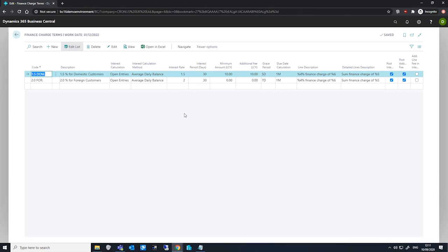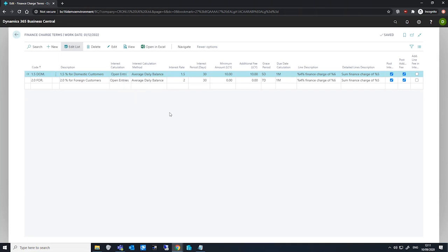We have the interest calculation field, which we use to specify which entries will be used in calculating interest on finance charge memos. The options available to us here include open entries, closed entries, and or all entries.